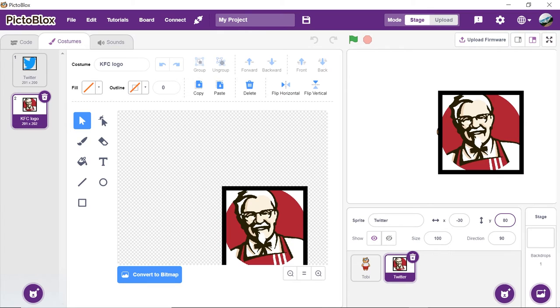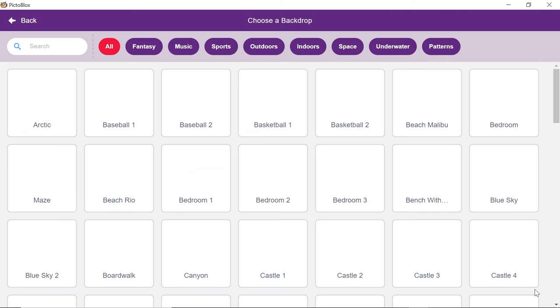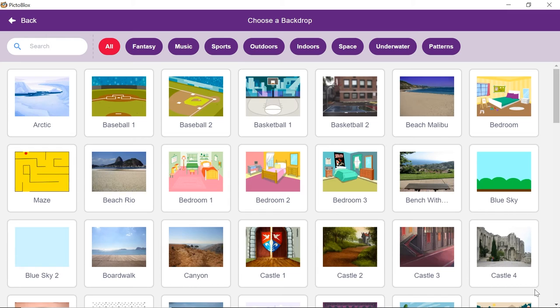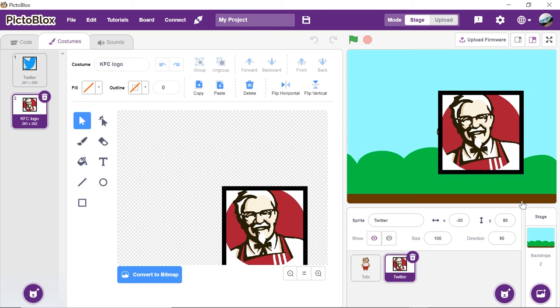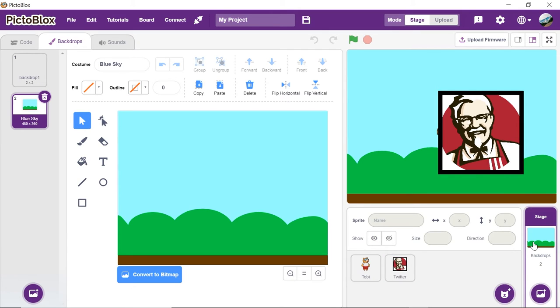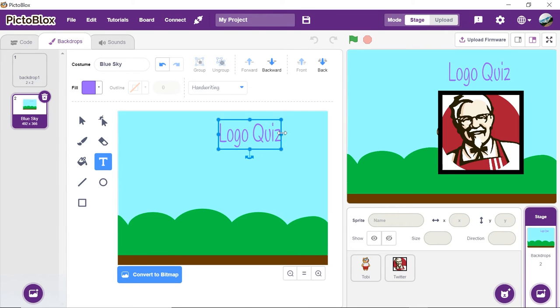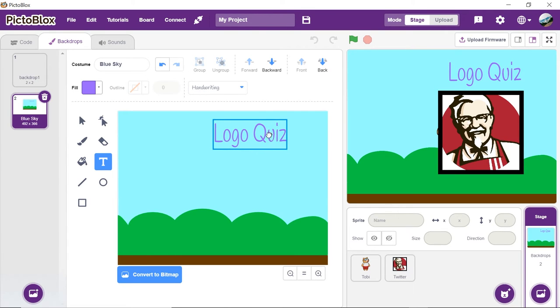Now, let's set our stage. Click on the stage palette. Now, click on choose a backdrop button and choose blue sky from the library. Now, let's add a small text on the backdrop. Thus, click on backdrop. Using the text tool, write logo quiz.